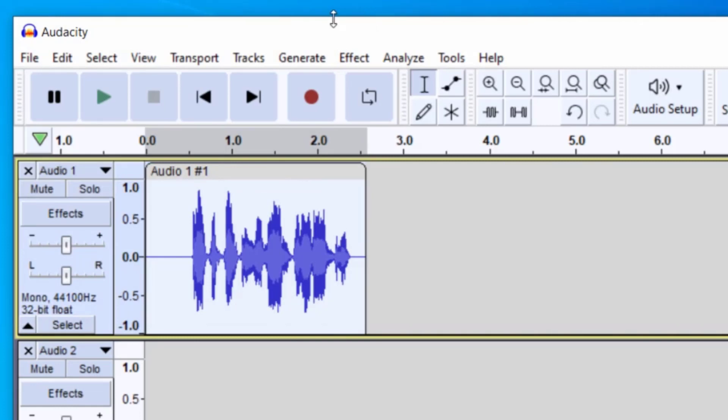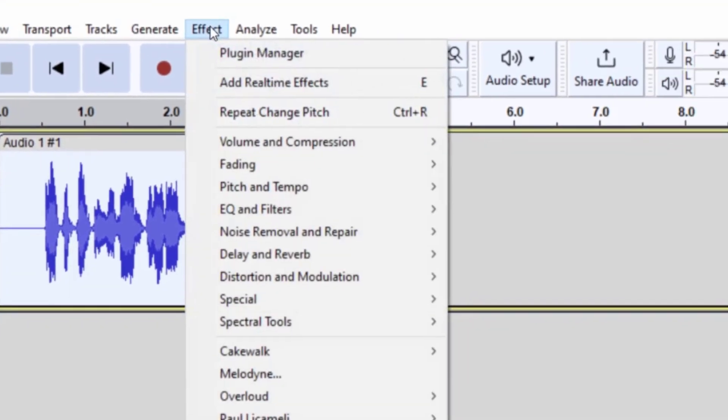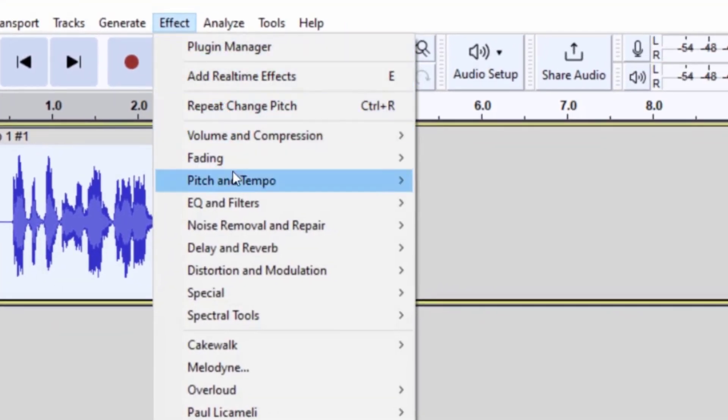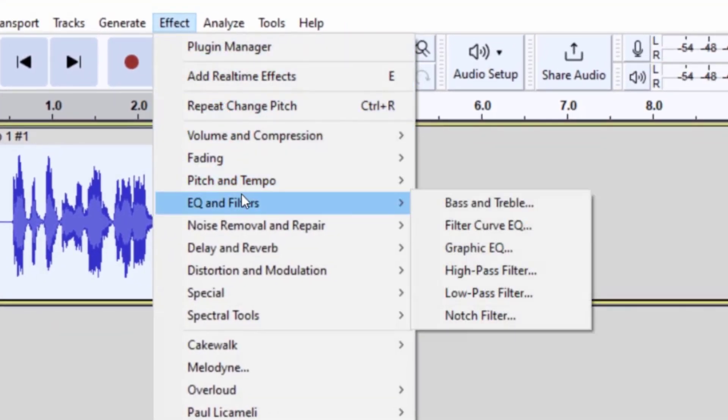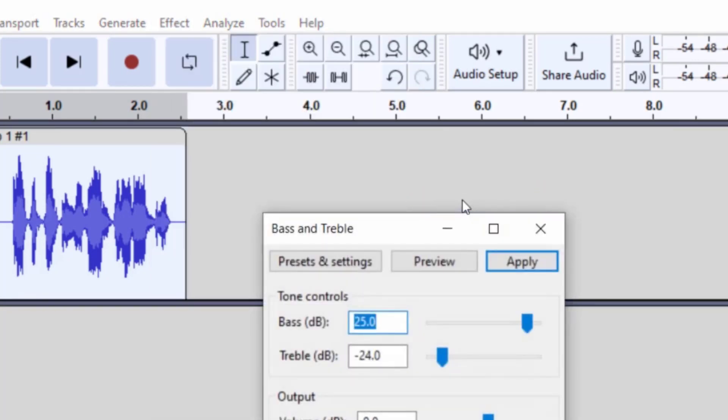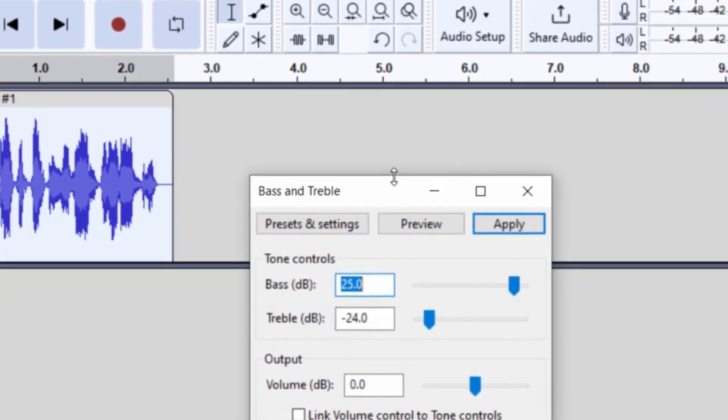But I would like to tweak the audio a little more. So I'm going to have that audio selected and then click on effect. And I'm going to go up to EQ and filters. And now you could either do bass and treble or filter curve EQ. They would do similar things. I'm going to click on bass and treble.